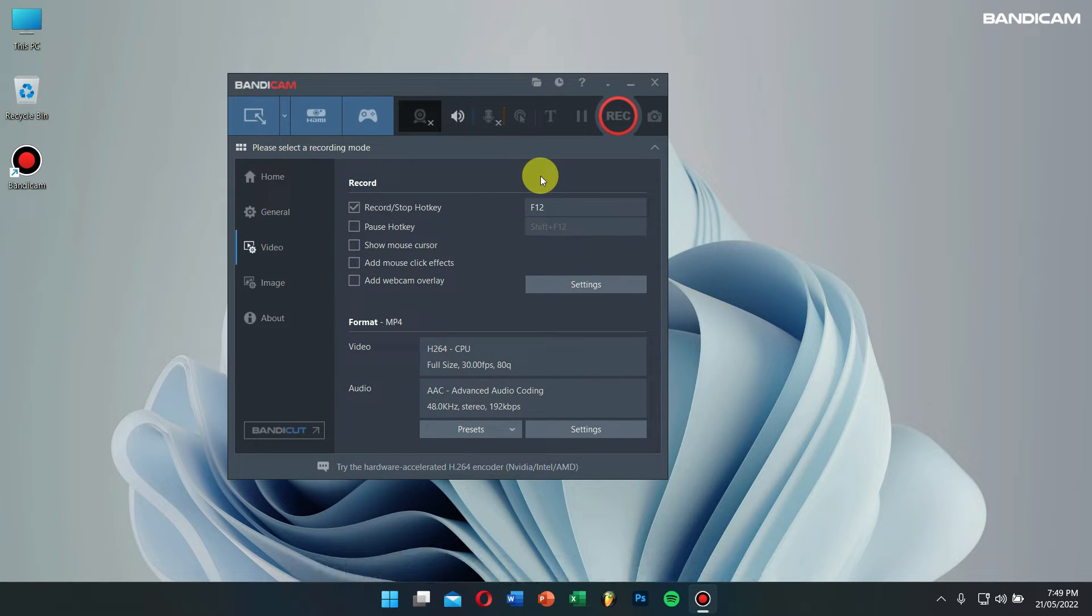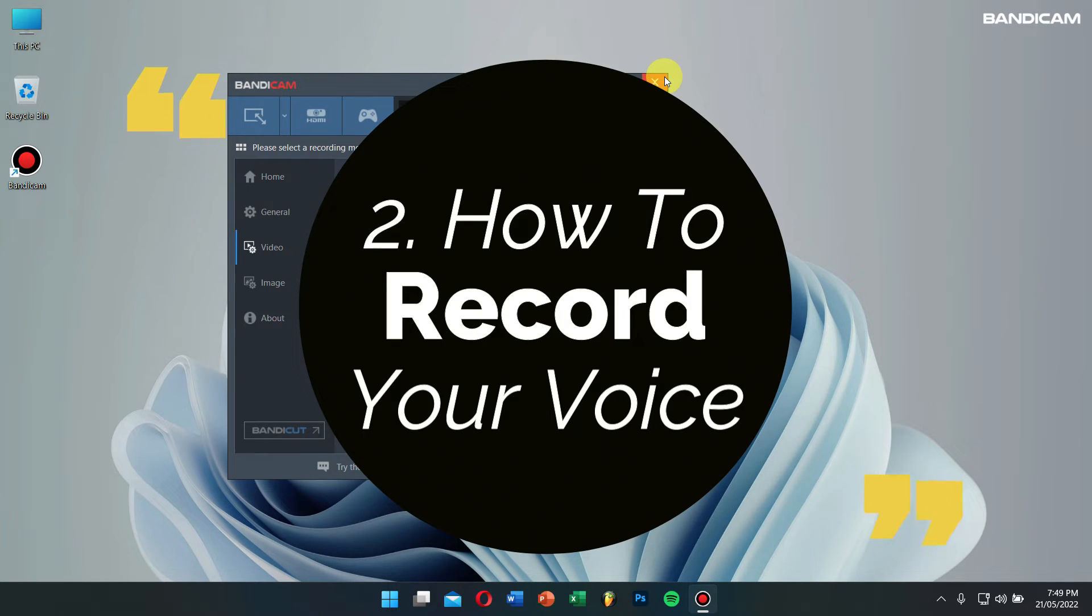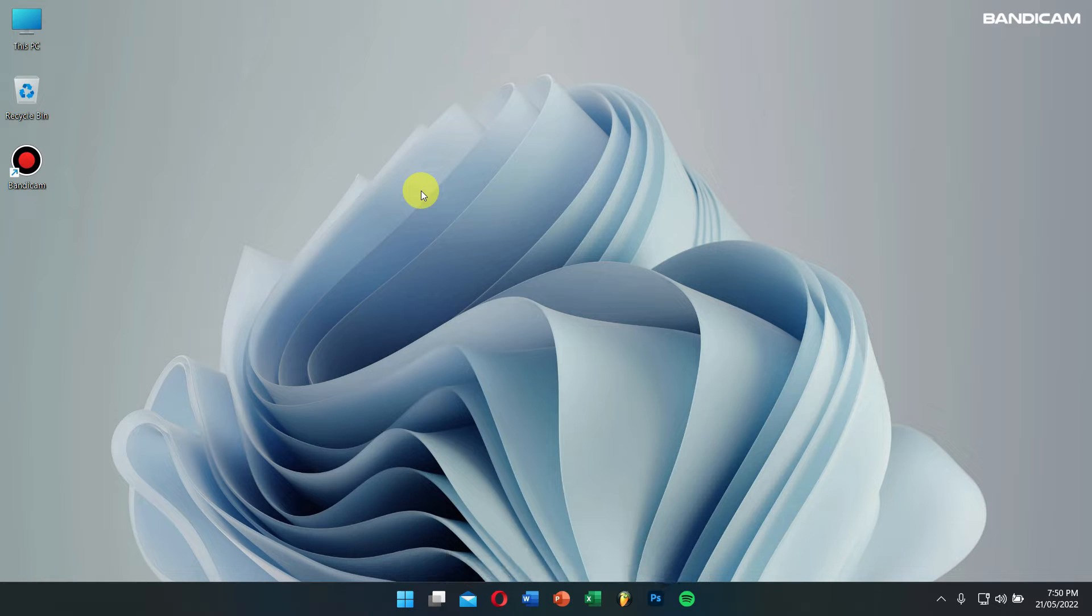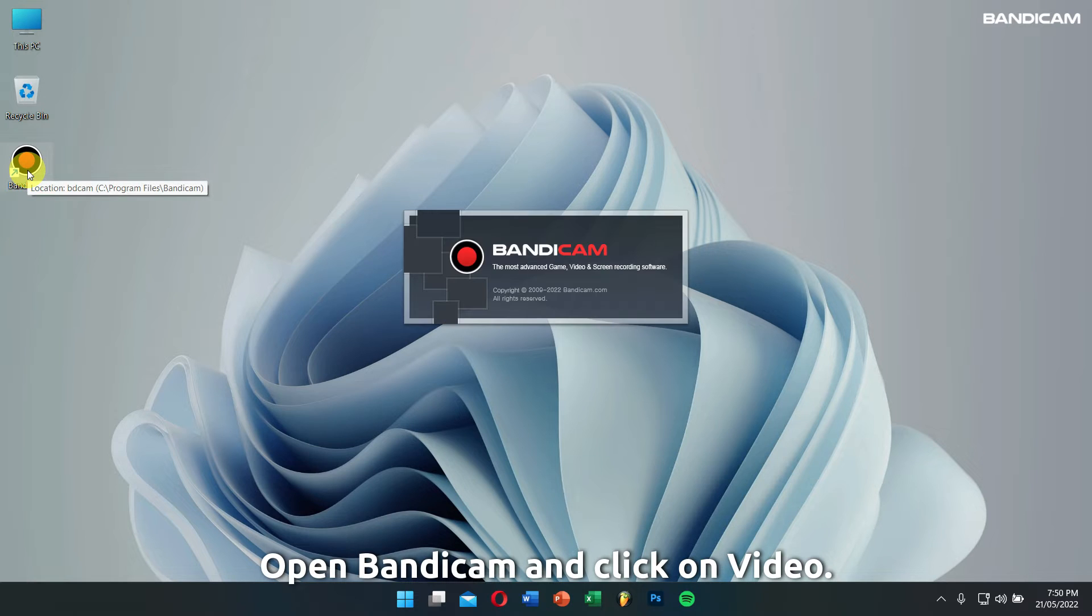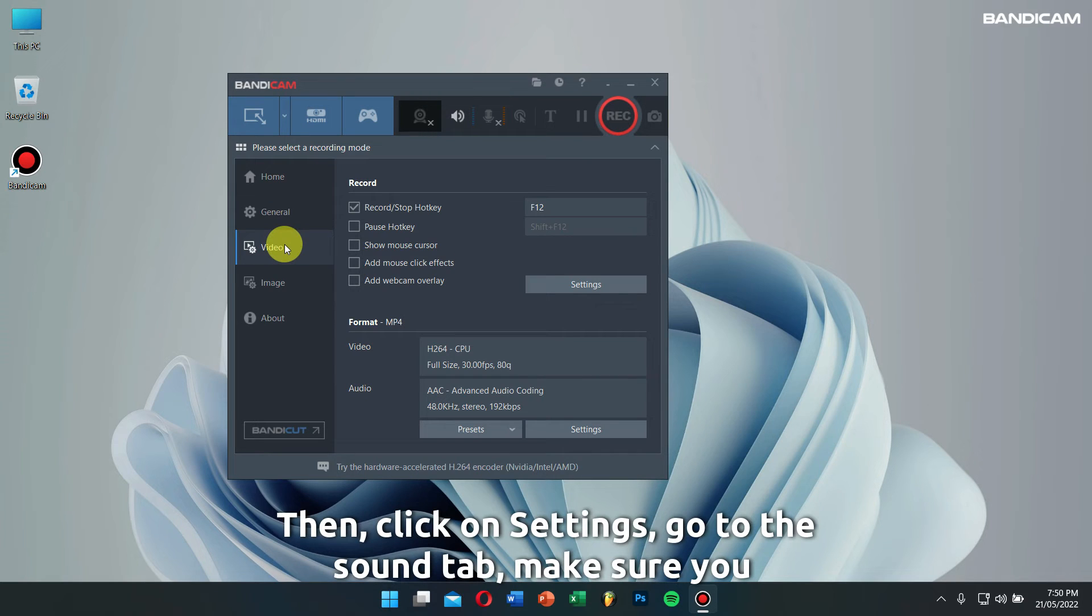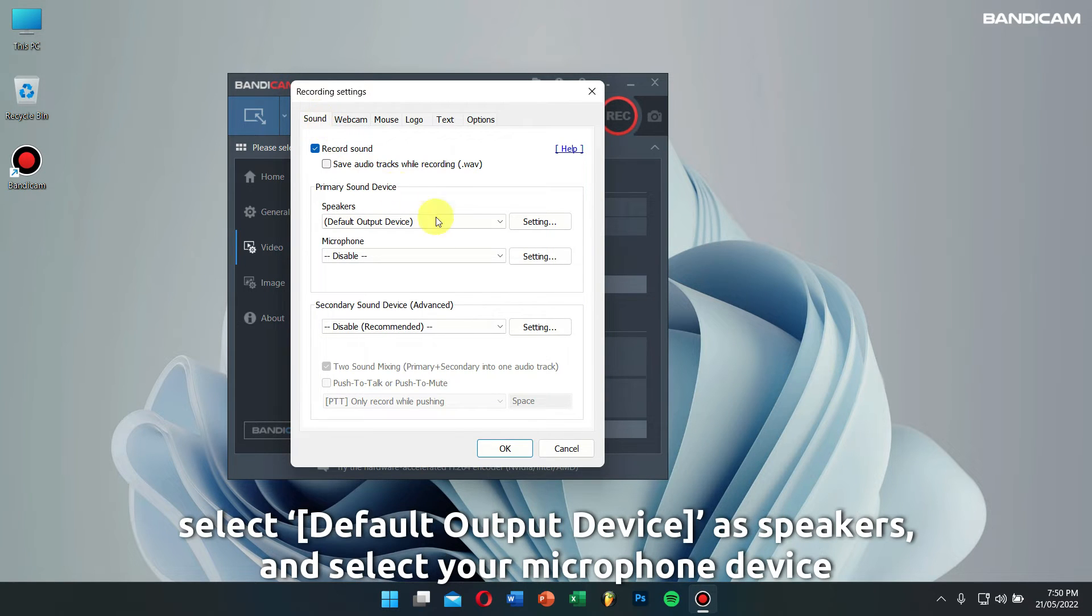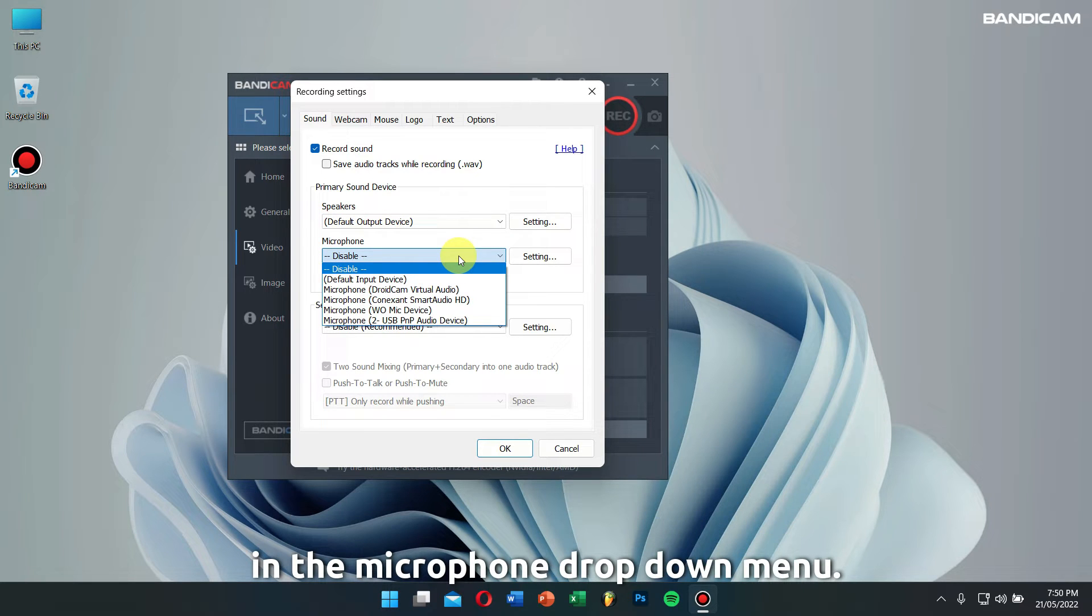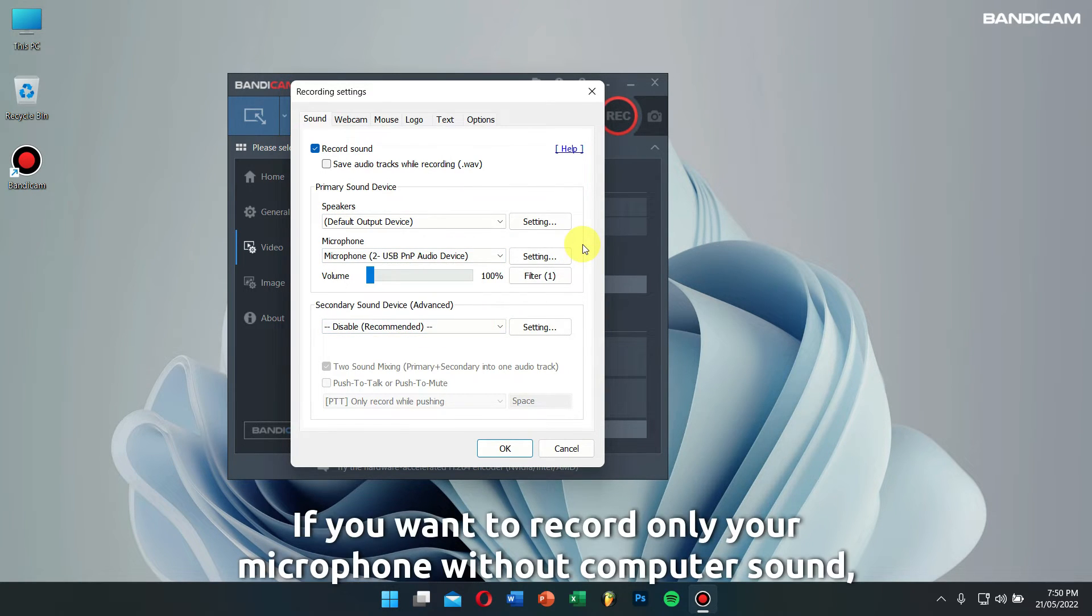Number two: how to record your voice. If you want to record your computer sound and voice at the same time, open Bandicam, click on Video, then click on Settings, go to the Sound tab. Make sure you select default output device as speakers and select your microphone device in the microphone drop-down menu.